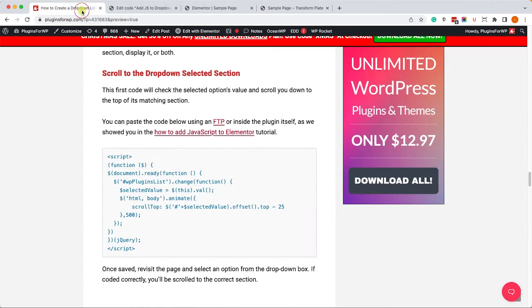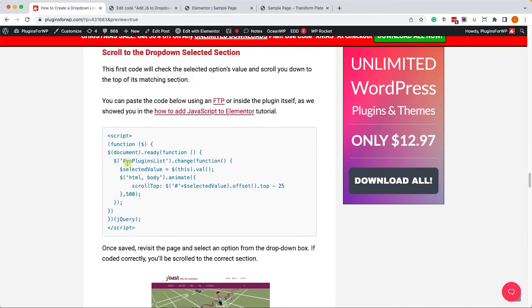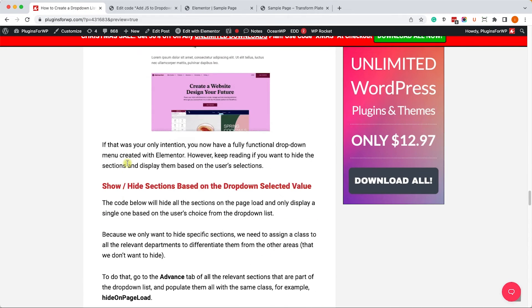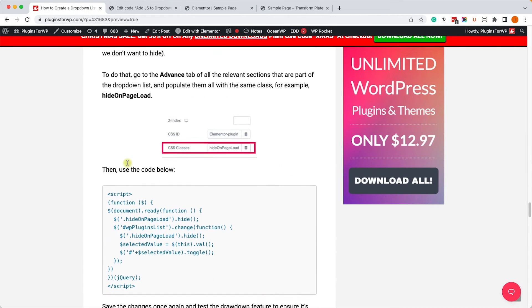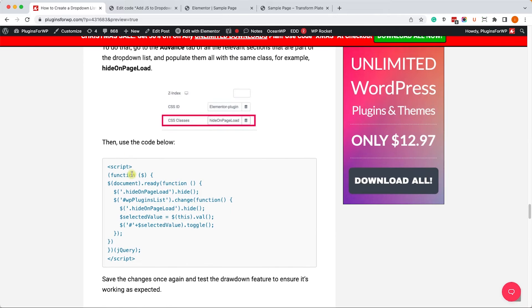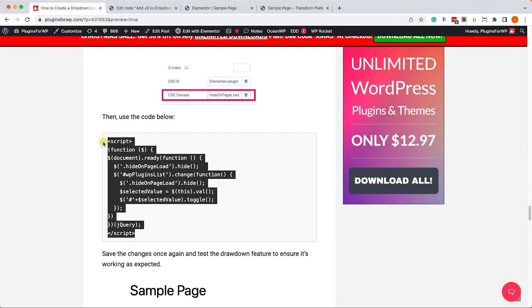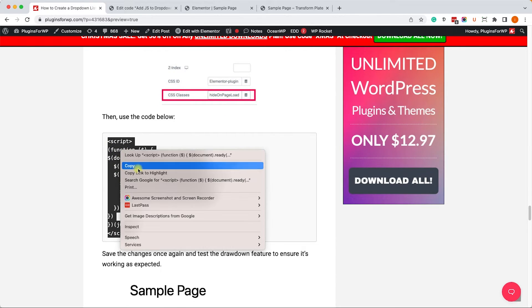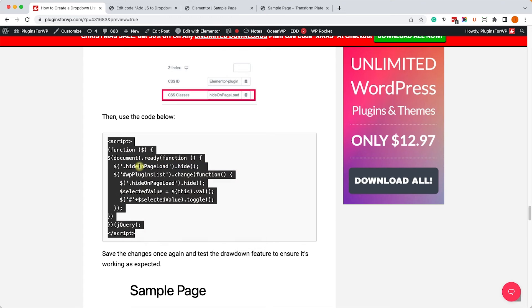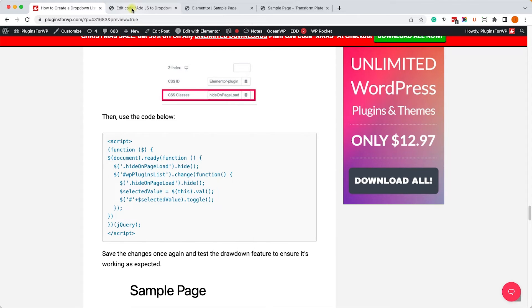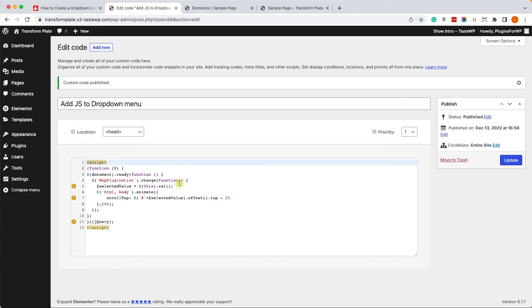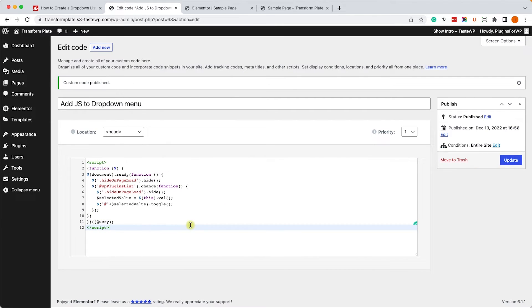We can copy the JavaScript code from the written blog post. This time, we will need to add an extra step. It's really not a big deal. First of all, let's copy it and paste it over here instead of the first JavaScript, and we'll click on Publish.